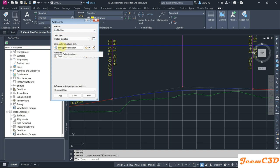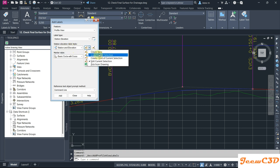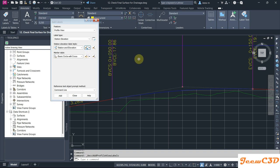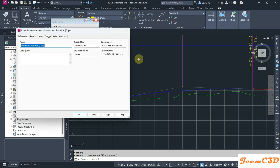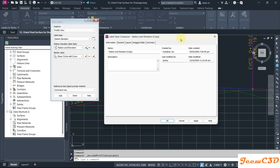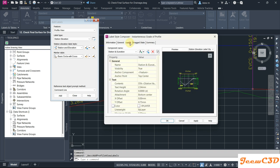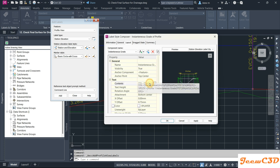First we have to create a style for this one, so I am going to customize this style to get our thing. I go to Copy Current Selection so I have a copy of the Station Elevation. I just say this one instantaneous grade of profile, then I go to General Layout tab.